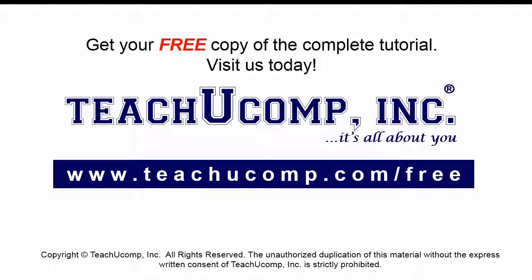Get your free copy of the complete tutorial at www.teachucomp.com/free.